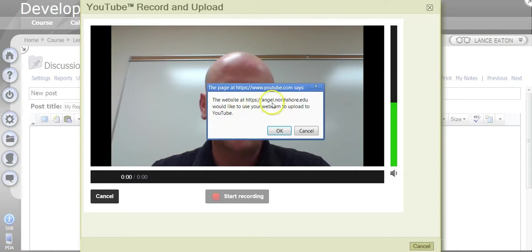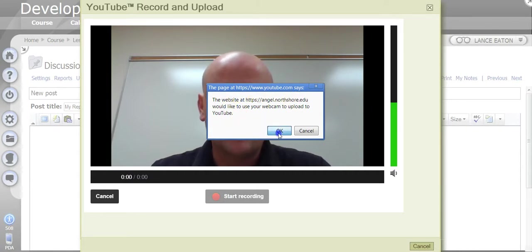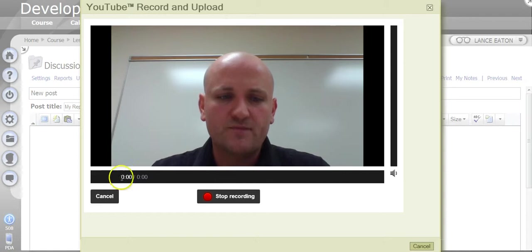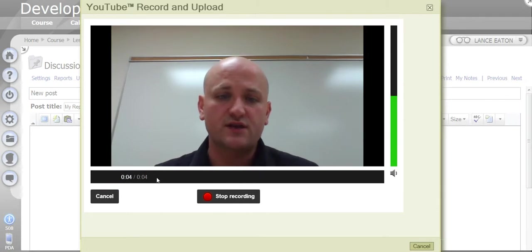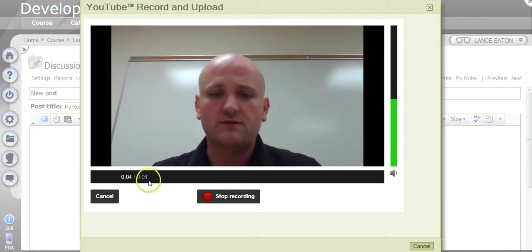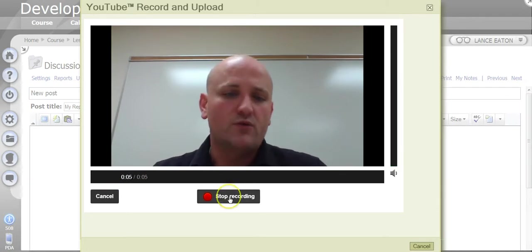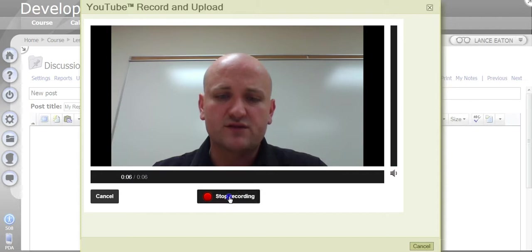It'll say this website at HL Angel would like you to use your webcam to upload. I'm going to hit Record again and then the clock is going to start. So I'll be sitting here talking. When I'm done, I'll hit Stop.